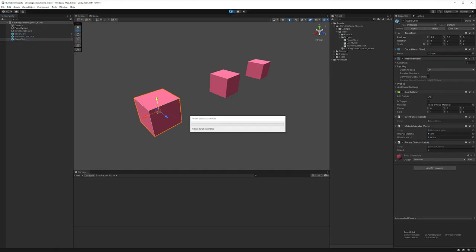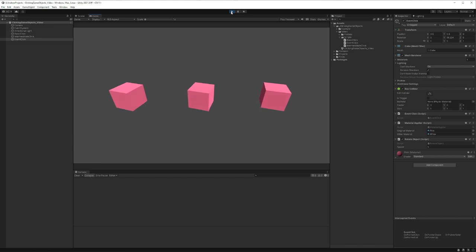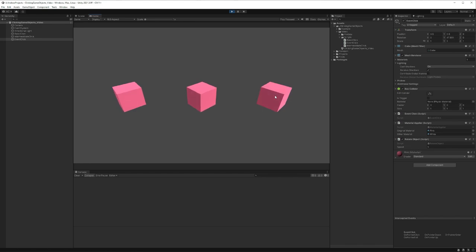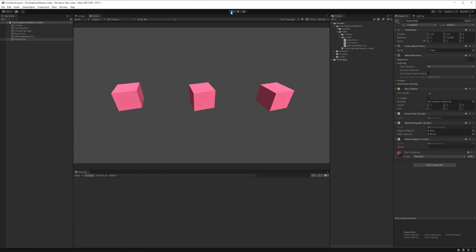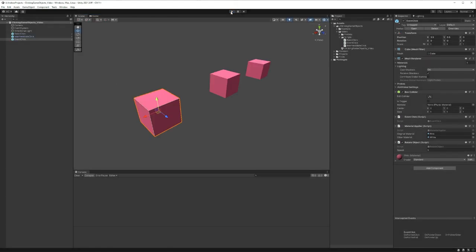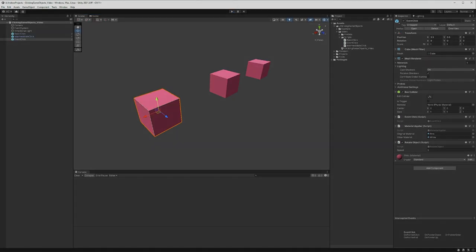And I have that particular cube selected in the hierarchy and when I click on it, you can see that it changes color. And that's about it for this quick tip on clicking on game objects. Hopefully you found it useful. If you wanted to see a more involved example of how to use this or for different mechanics, feel free to leave a comment below. But I think that's it for me, I'll see you all in the next one.